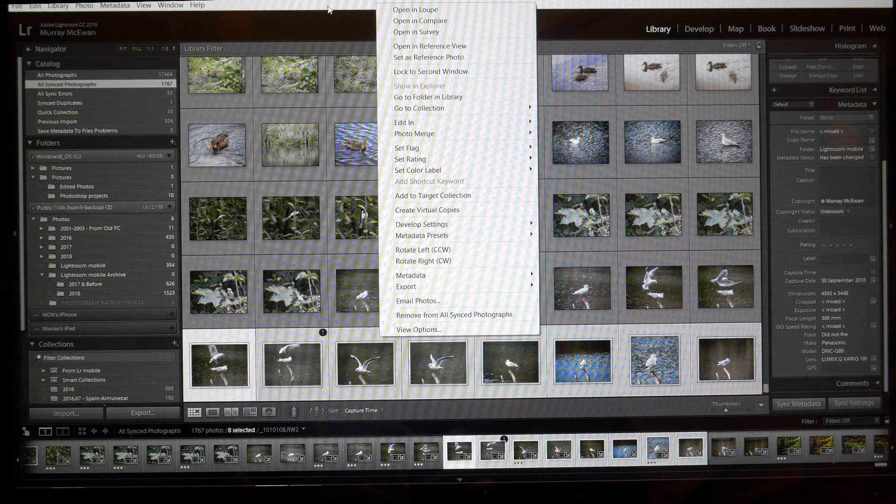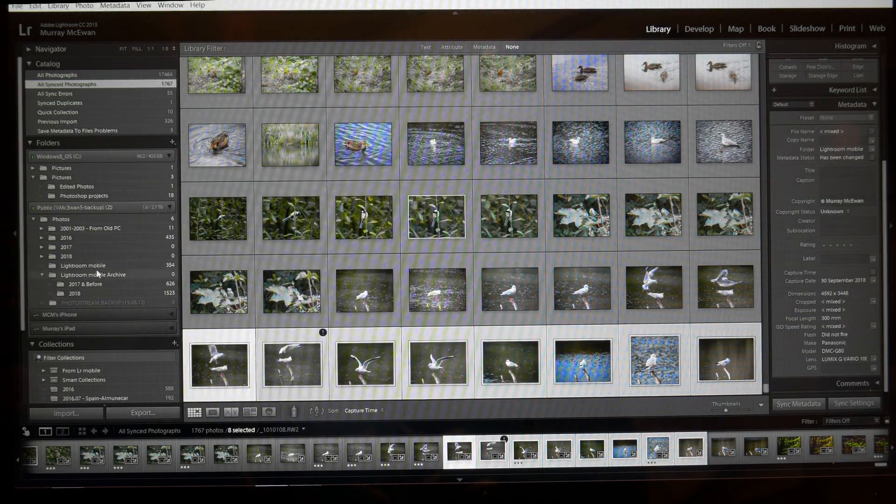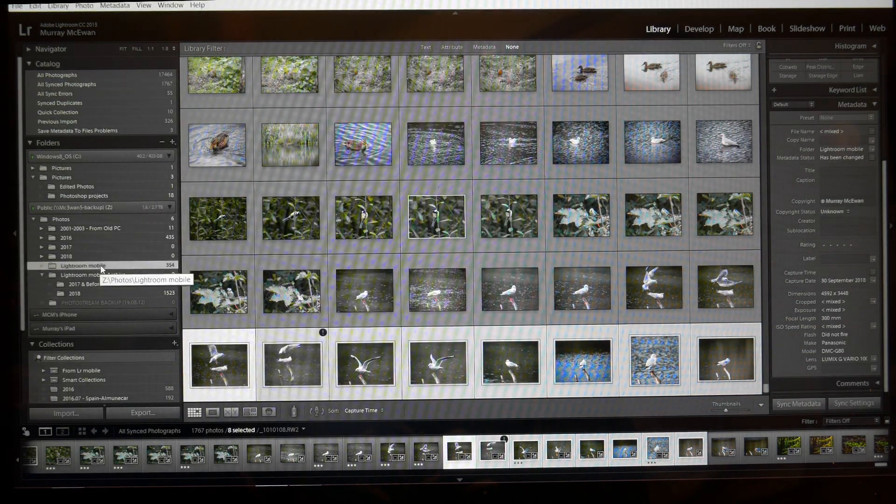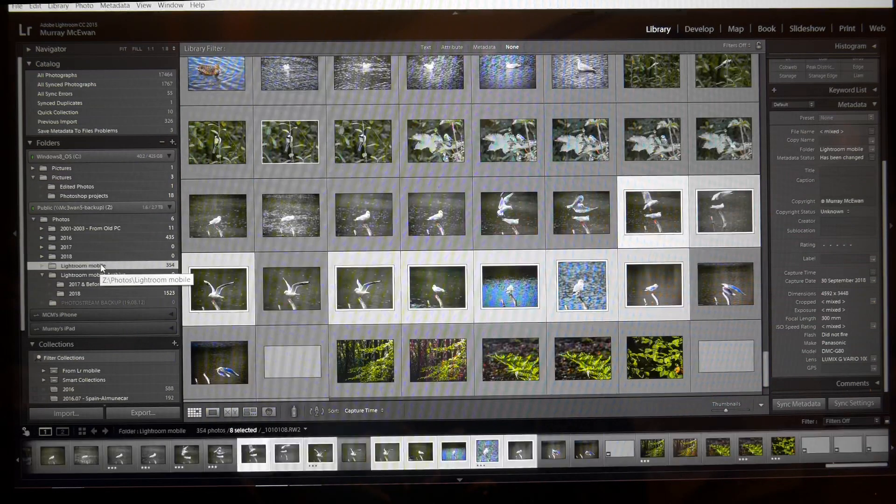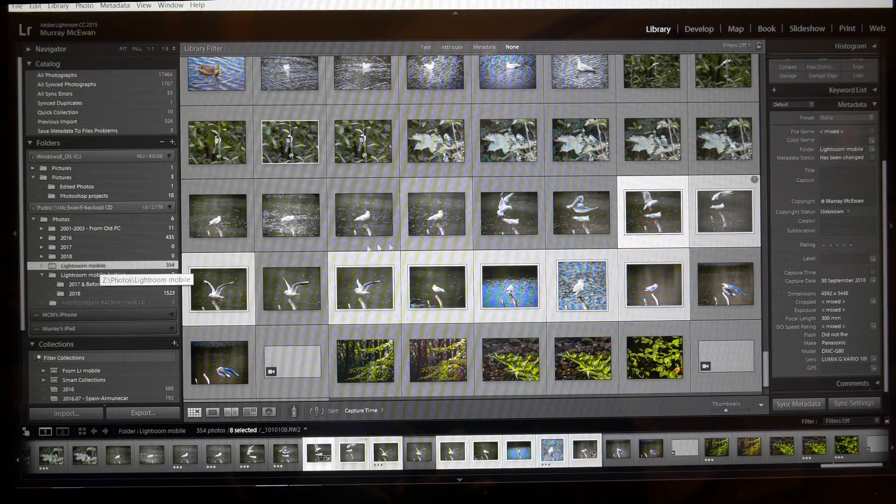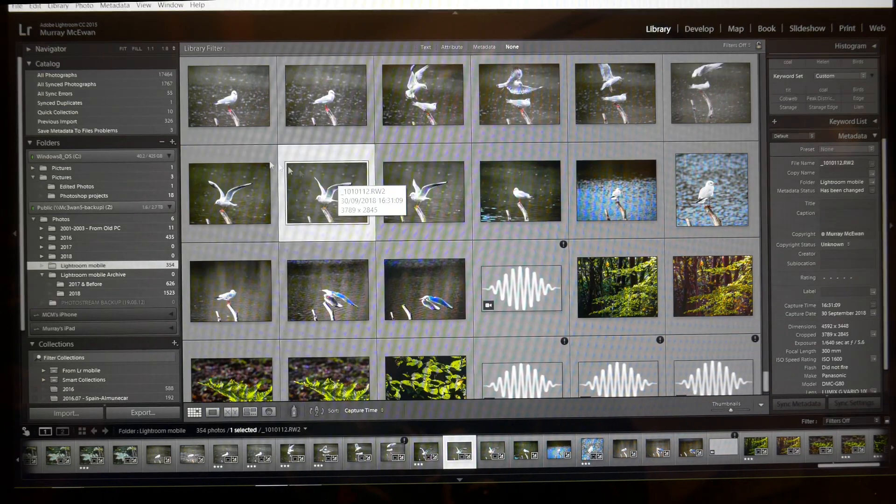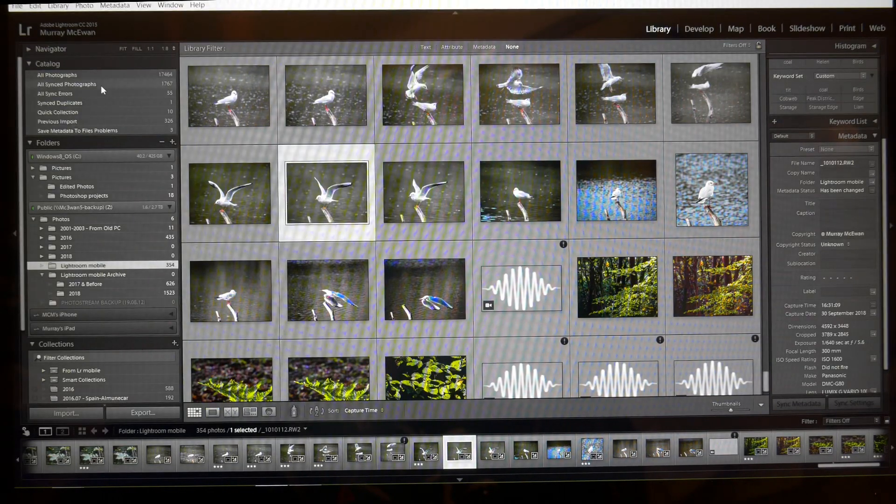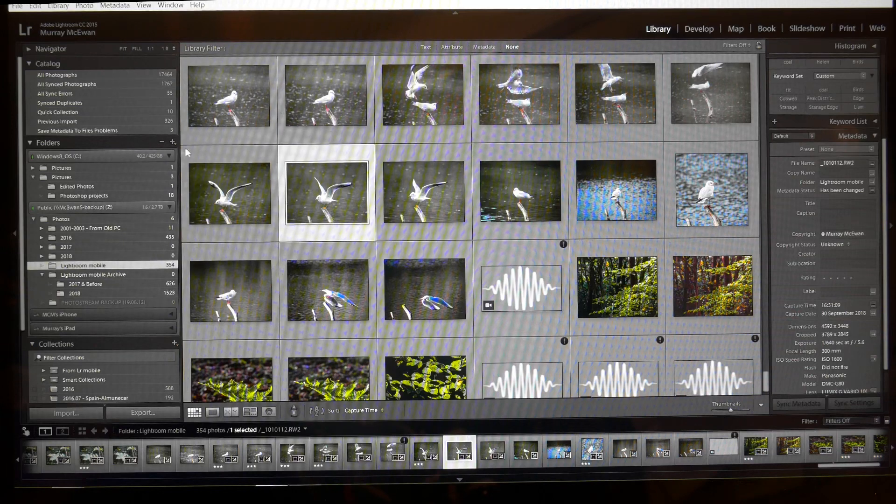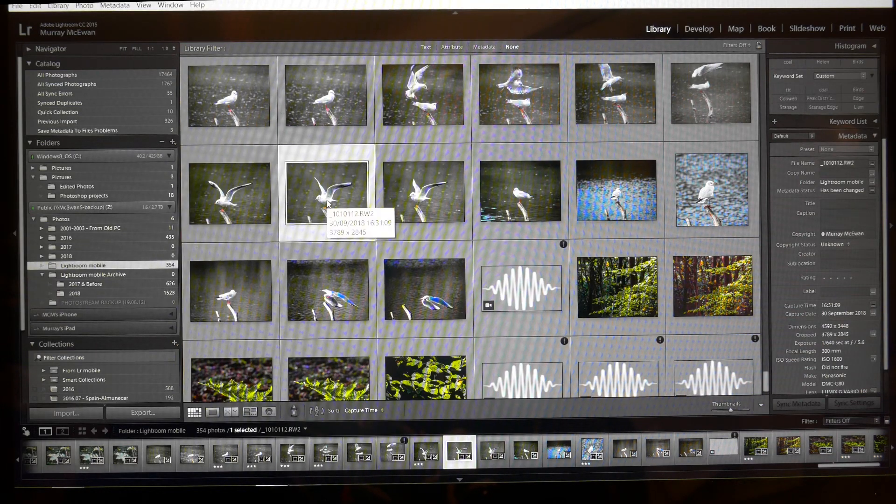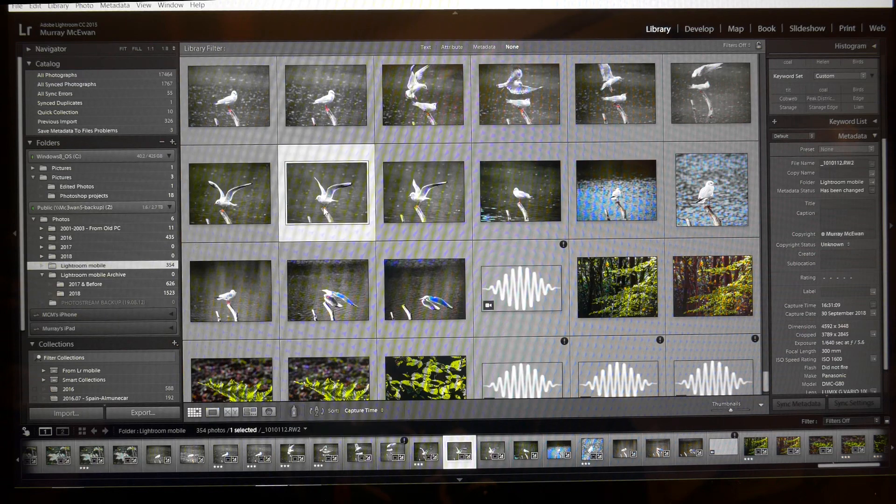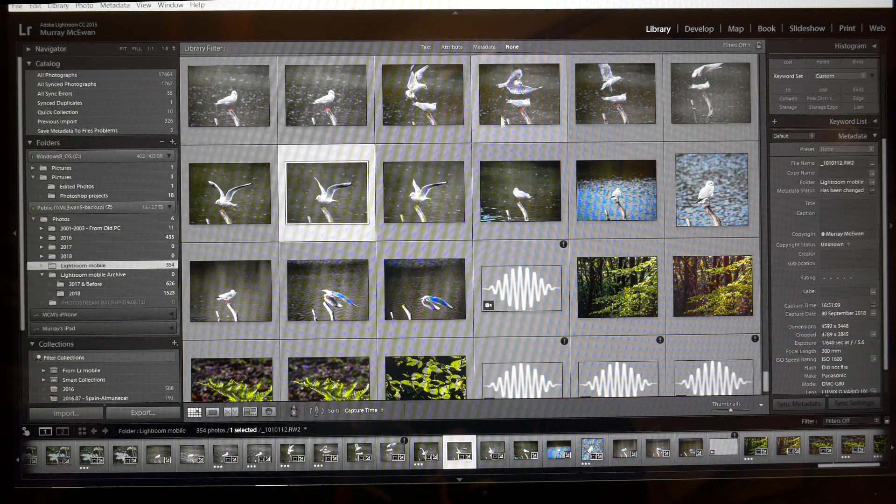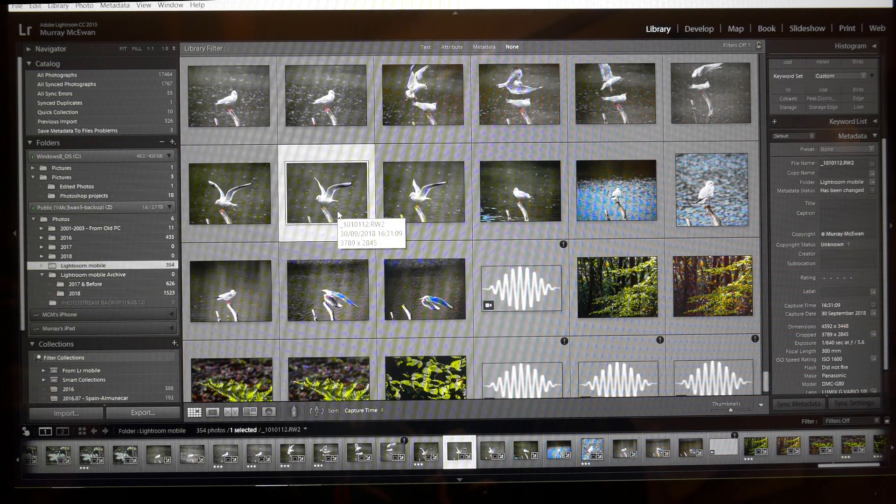So the fact that that picture is no longer in the All Synced Photographs folder tells me that it's no longer going to appear on my mobile device. Actually in some cases I'd quite like some of these photographs to appear on my mobile, and if I wanted that one to appear again then here's what I can do.